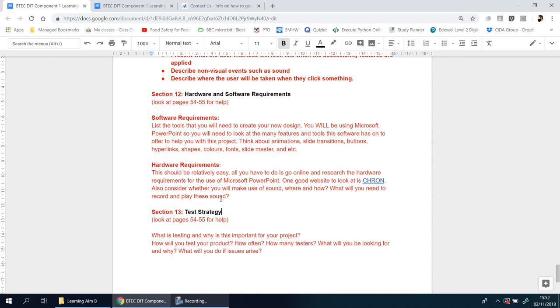This is basically asking you to answer what you need to make the design. The next section, which is Section 13, we're going to move on to learning aim C. What will you need to make your designs? You need to have a list of tools that you need to use to create your design.